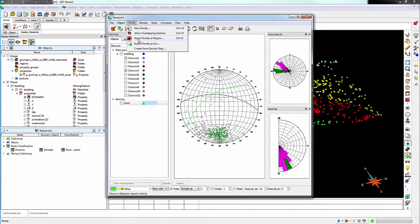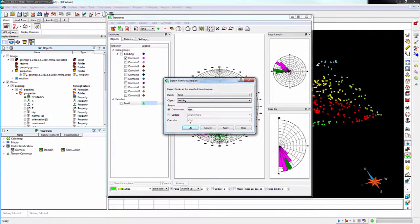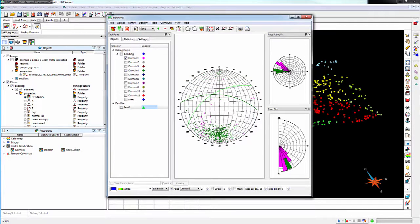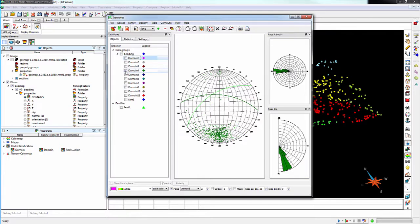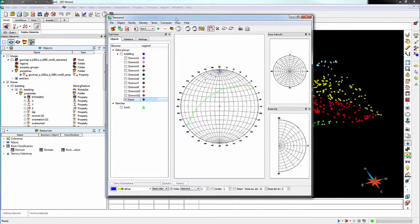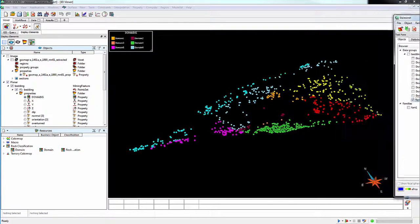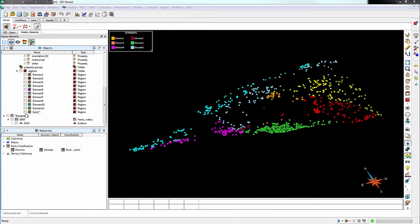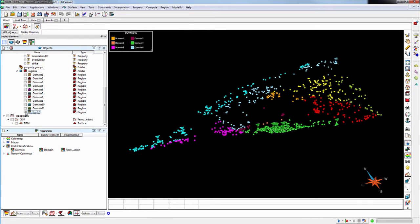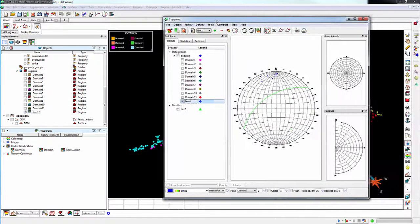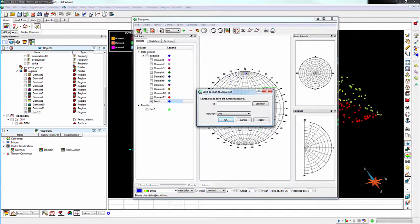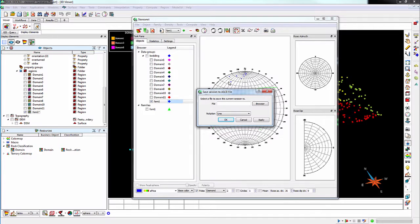Finally, the Export Family as Region dialog box will export the region into the 3D viewer. Don't forget to save your session before closing the StereoNet. That way, you can return to it at a later time.